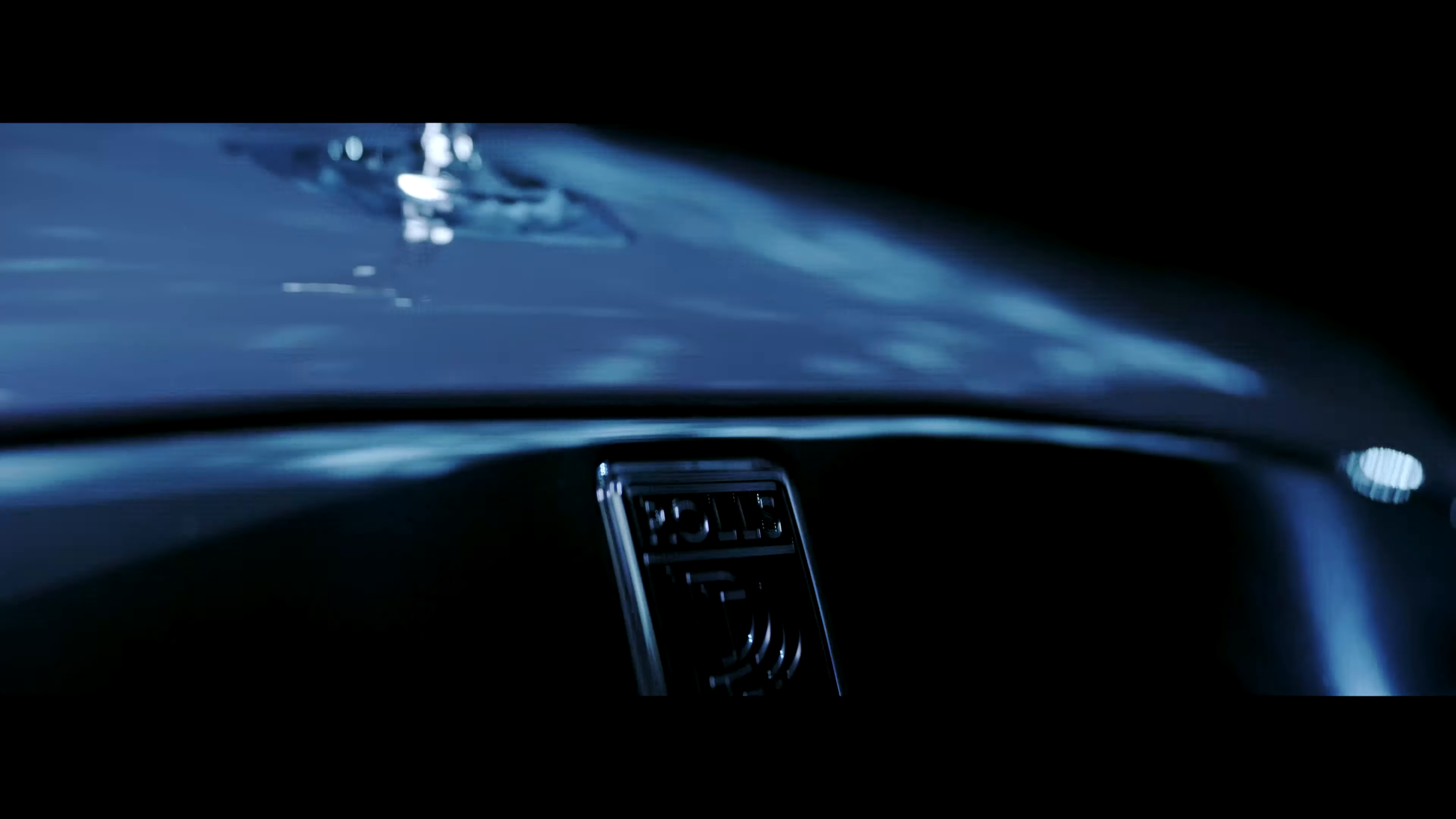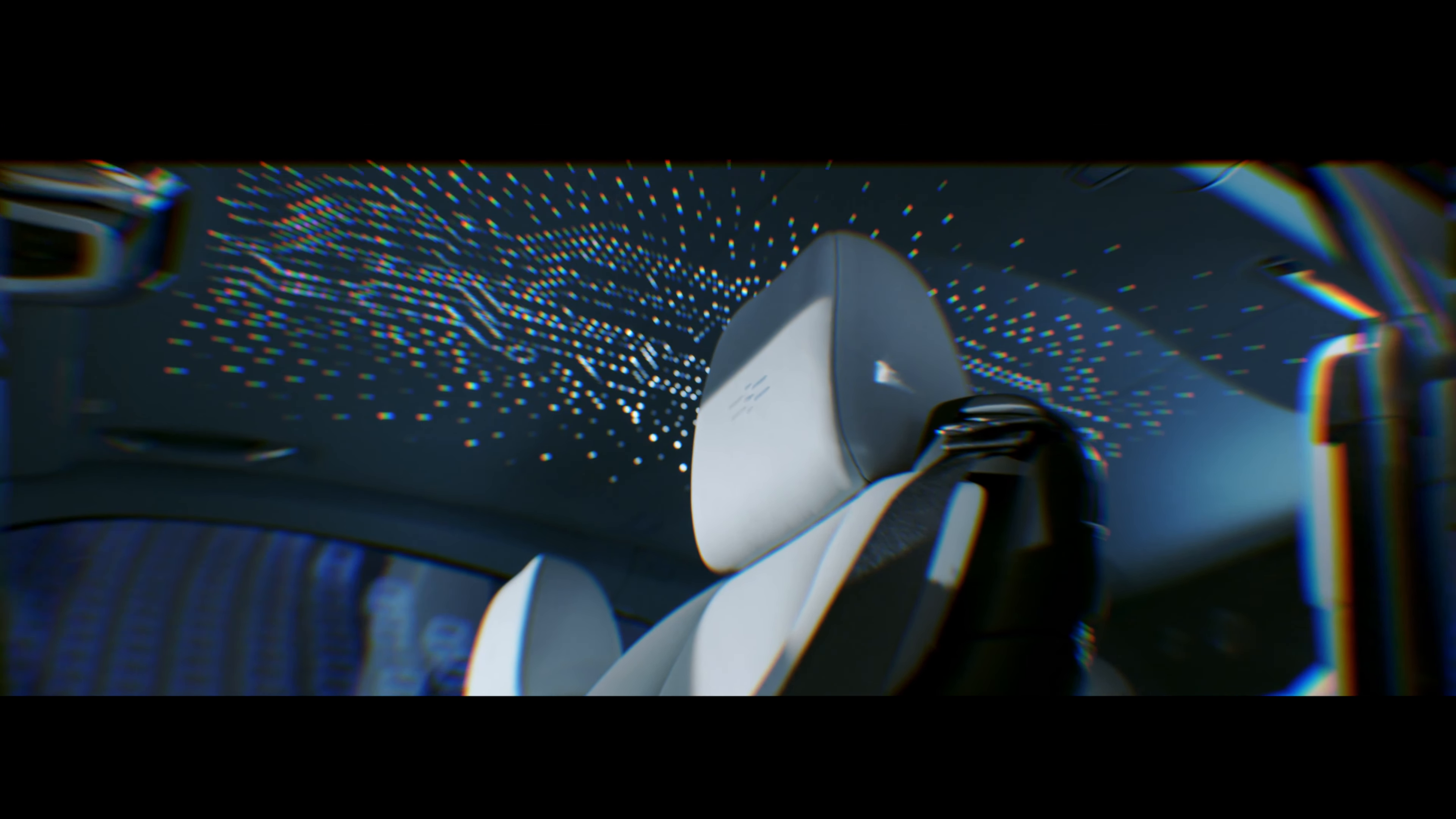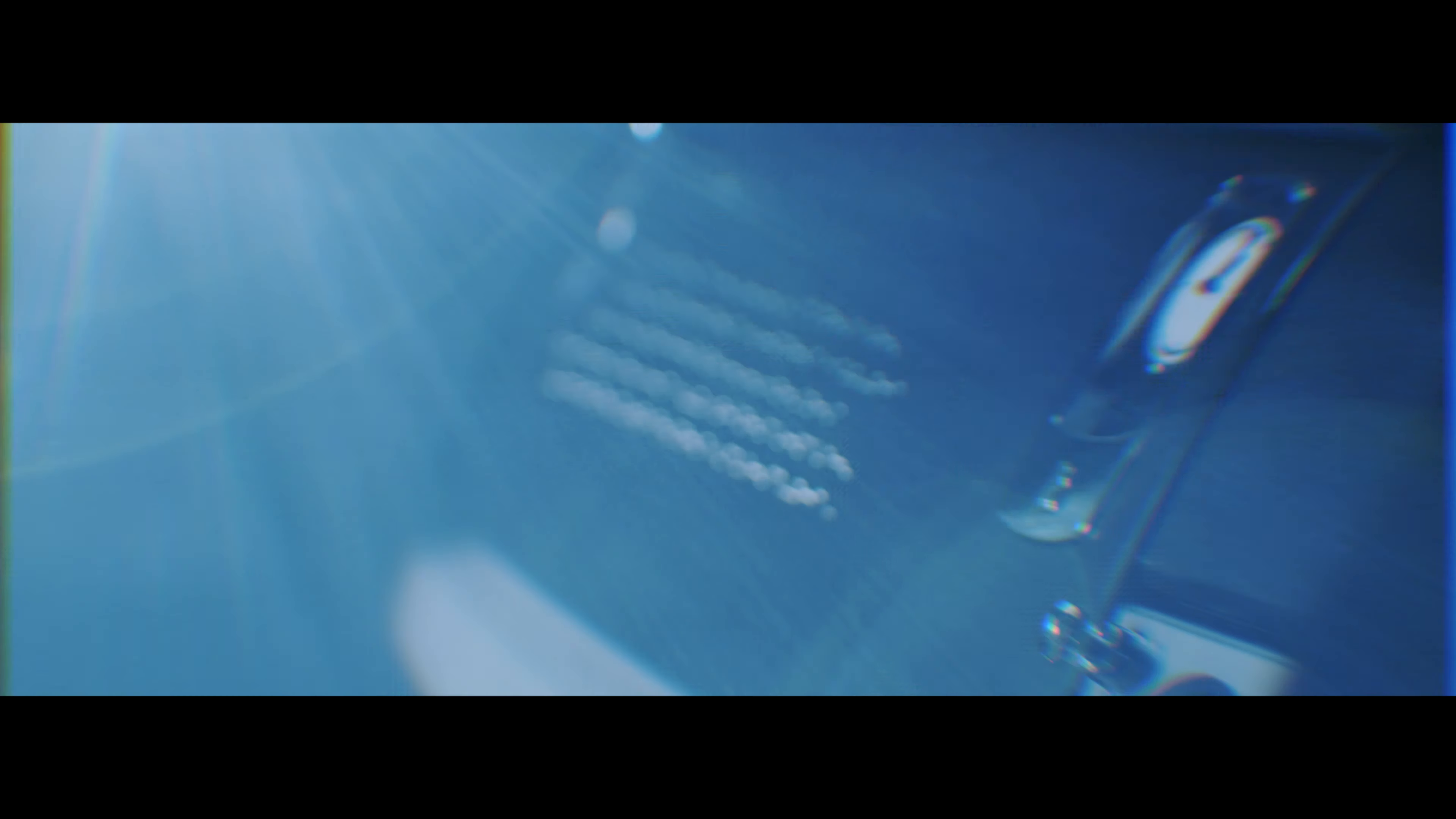But for the rest of us, Wraith Cryptos' true power and purpose exists only in the shadows. Hidden in plain sight.